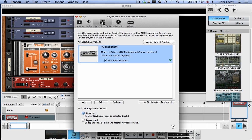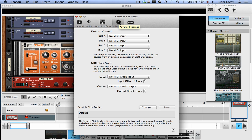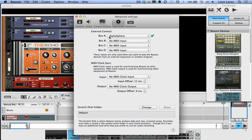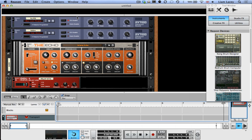After you've done that, go back up to the top and click on the Advanced tab. And under External Control, select the first empty bus, so in my example bus A, to Alphasphere. Once you've done that, you have now connected the Alphasphere to Reason.